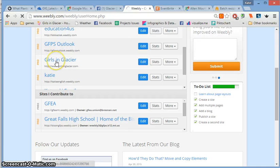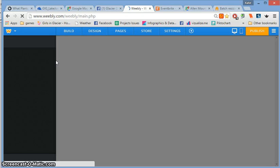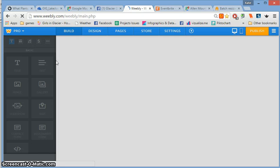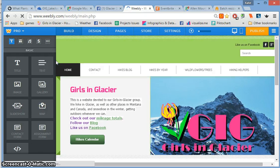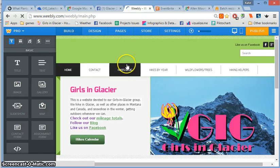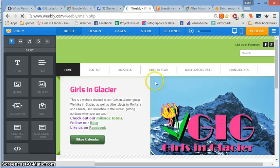Click on edit, or you can click on Girls in Glacier. Once this pops up, you'll have to pick the page. Yours is going to look a little bit different.